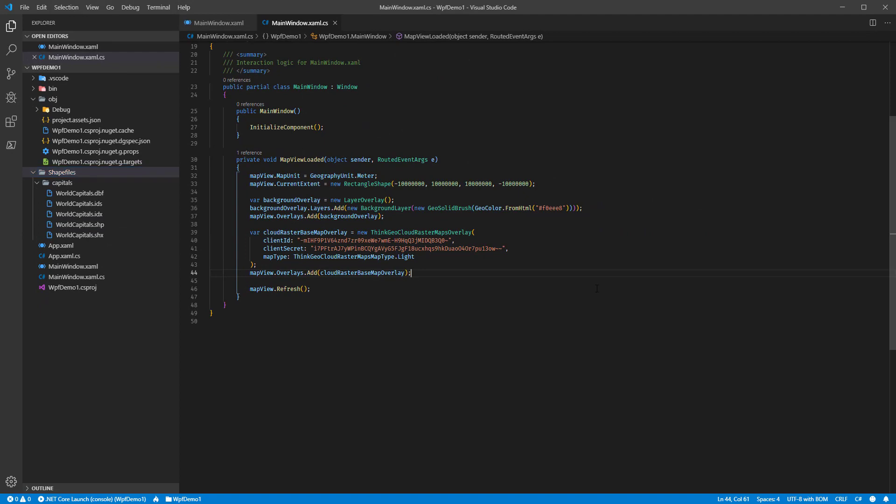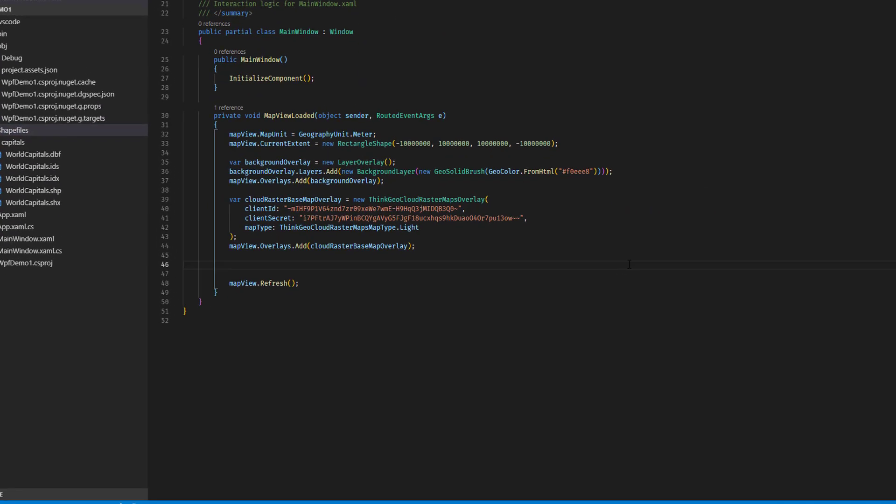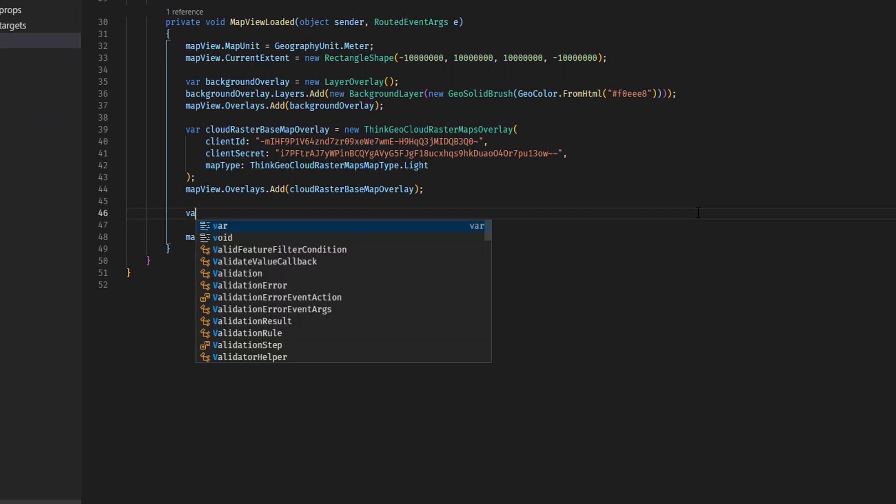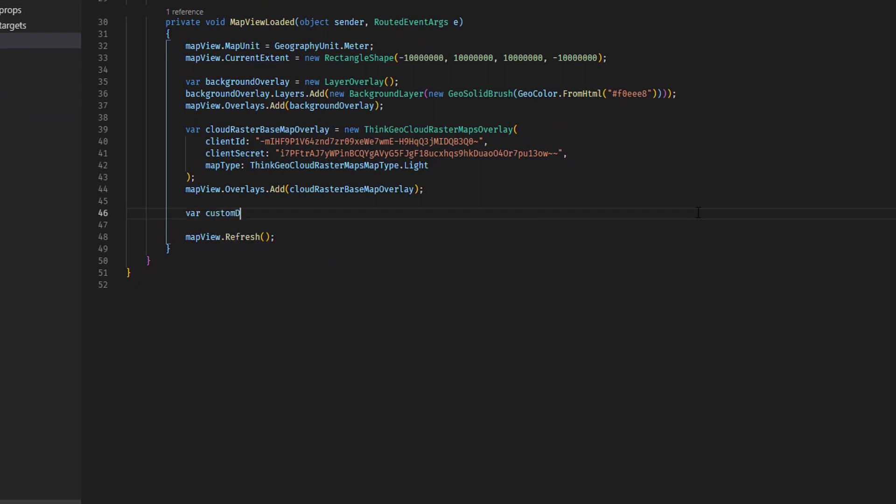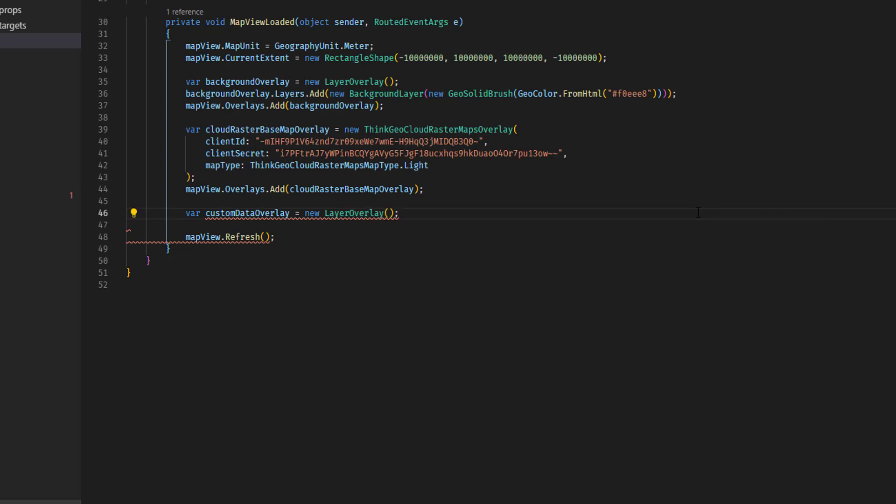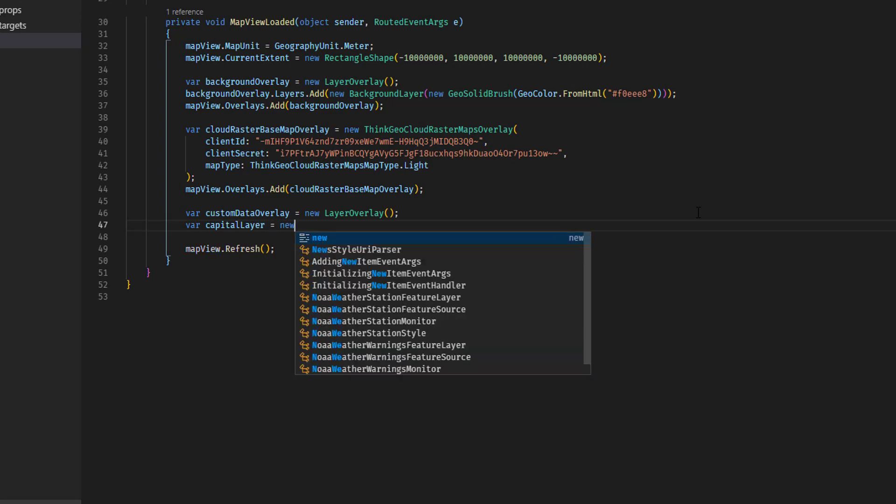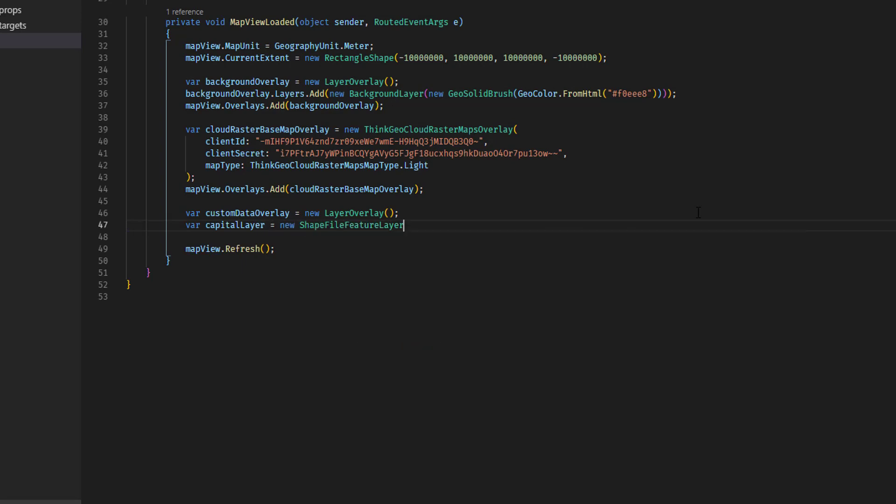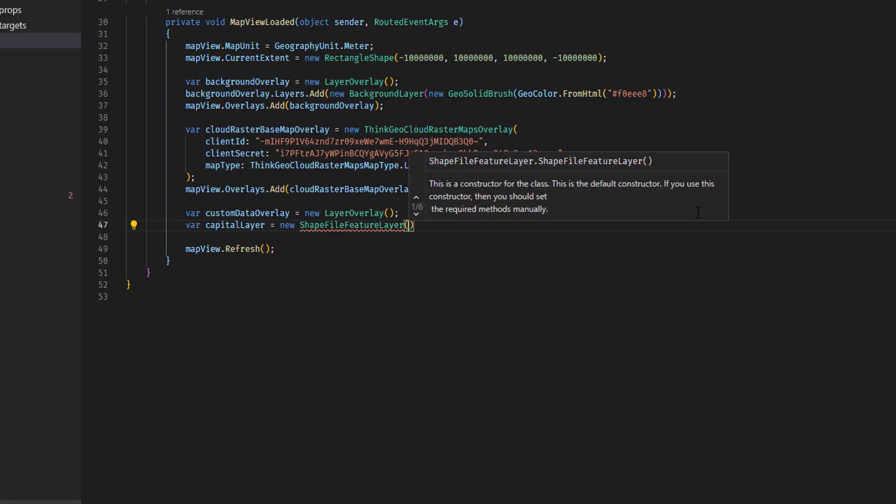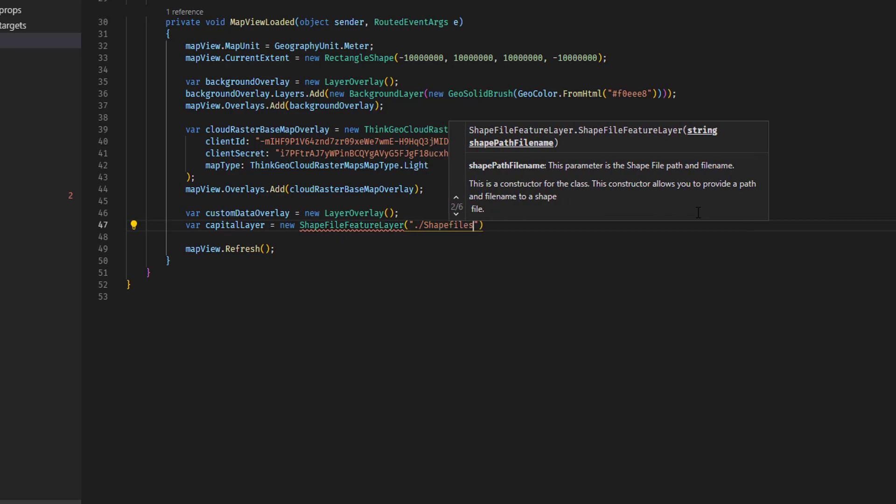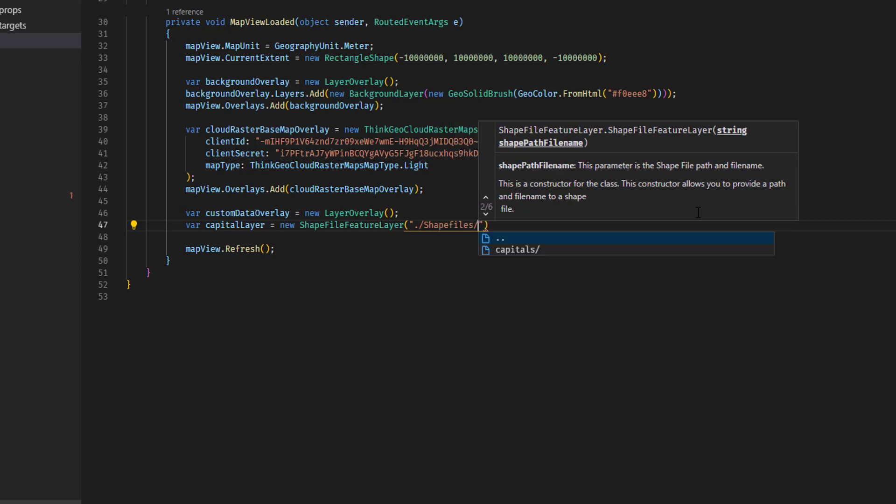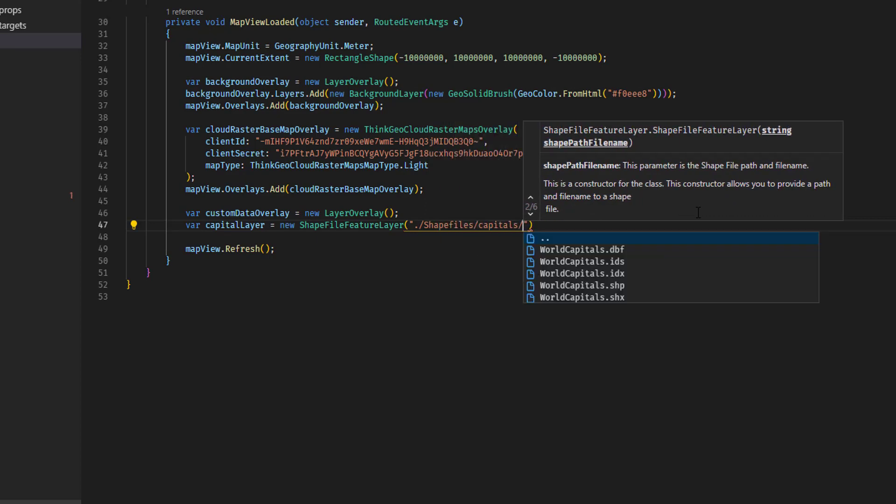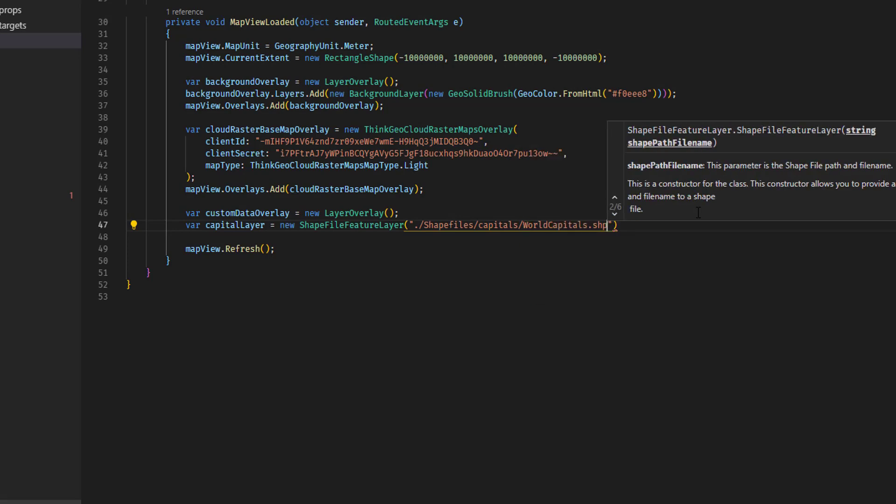Right after we add the raster base map overlay, but before we refresh the map, we're going to create a new custom data overlay. And this is a layer overlay. Then we're going to create a new layer, which we'll call the capital layer. And that is a new shapefile feature layer. Into this we're going to pass the path to that file, worldcapitals.shp.